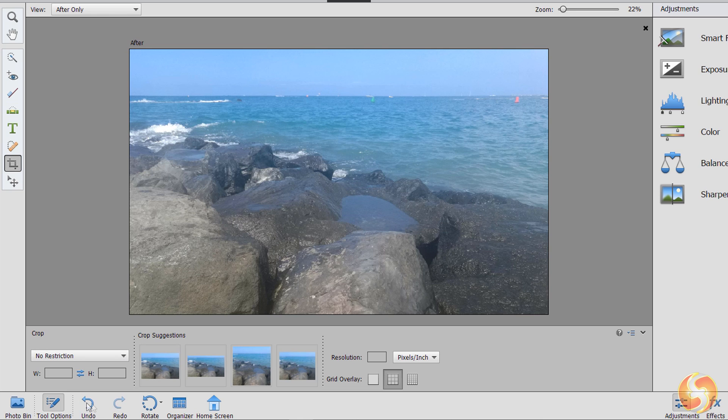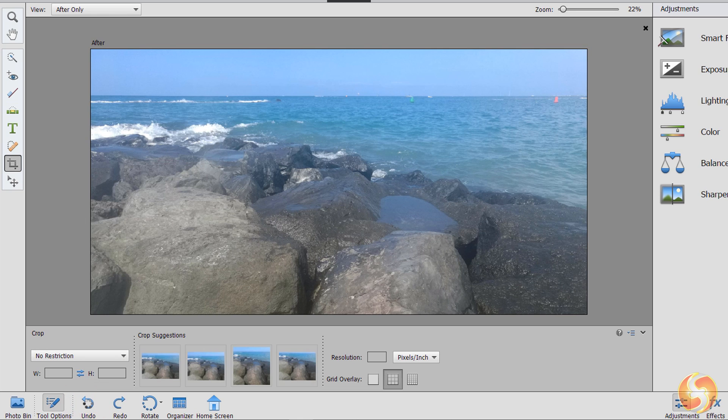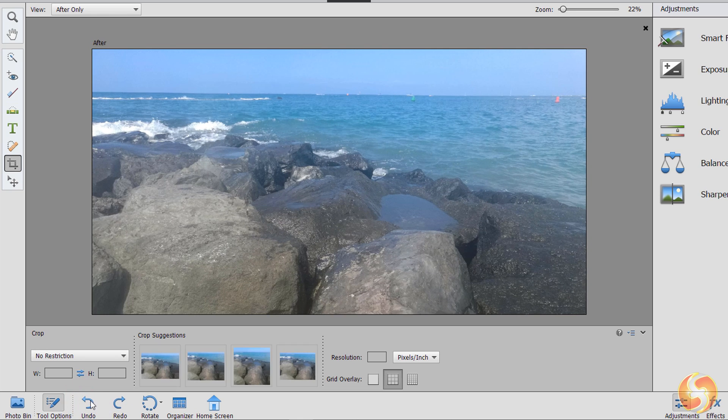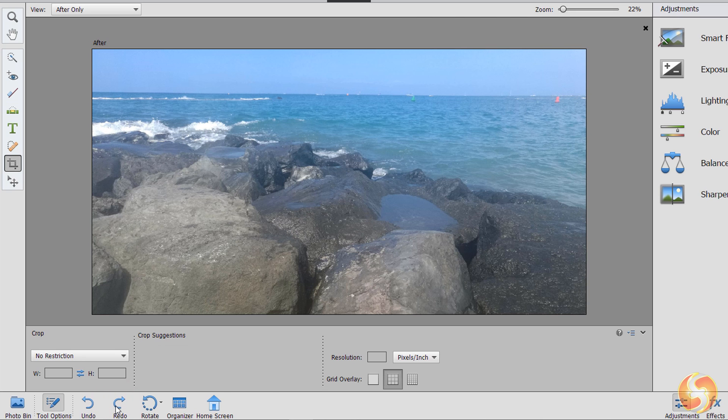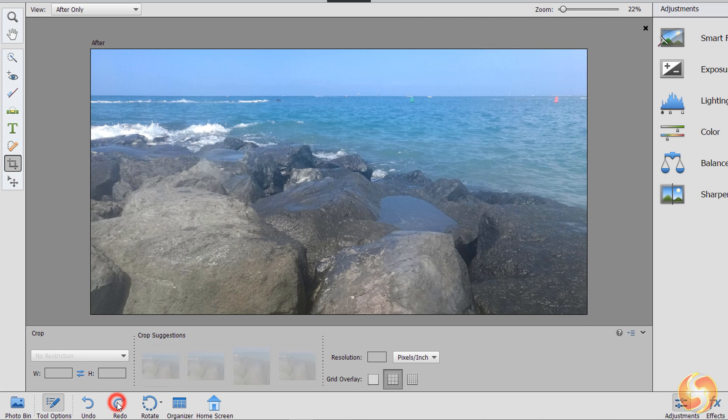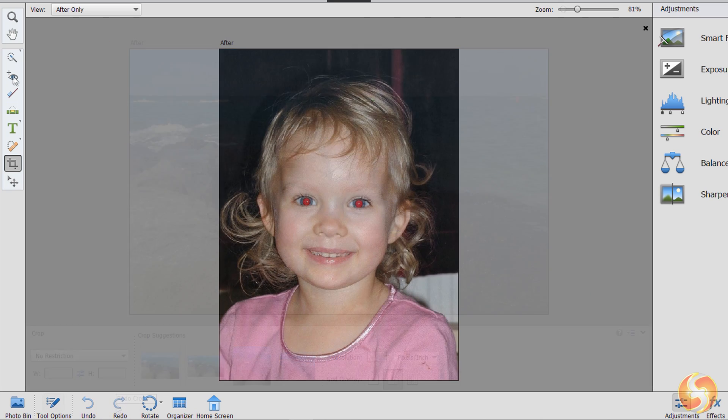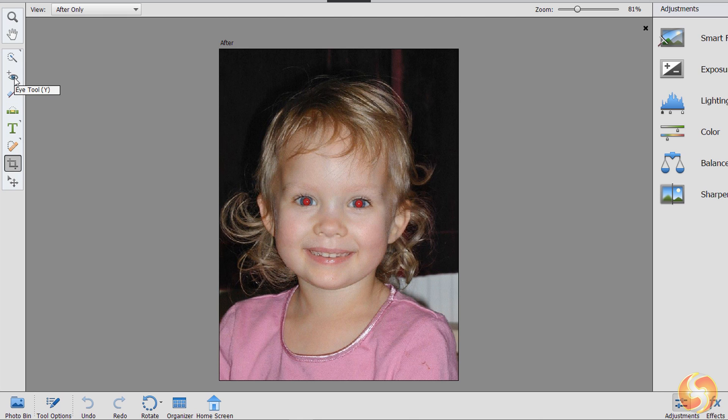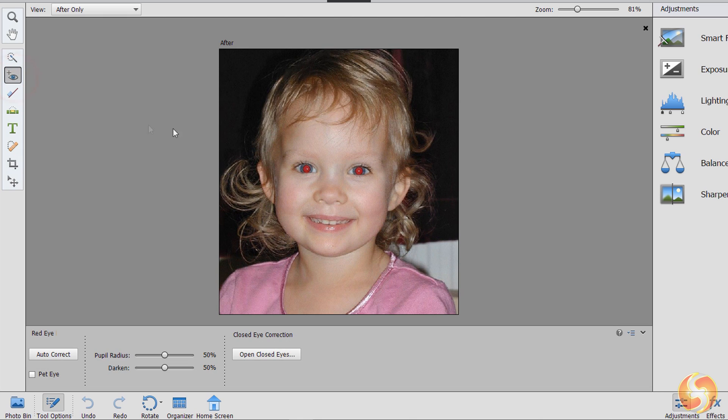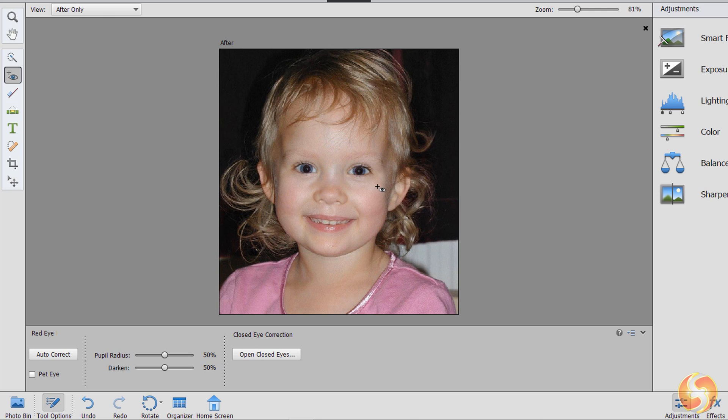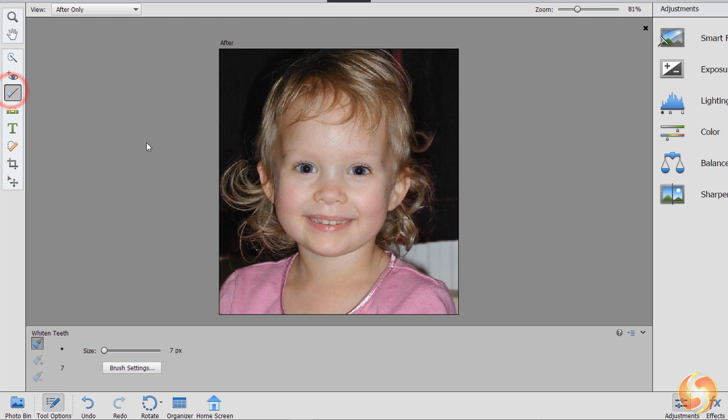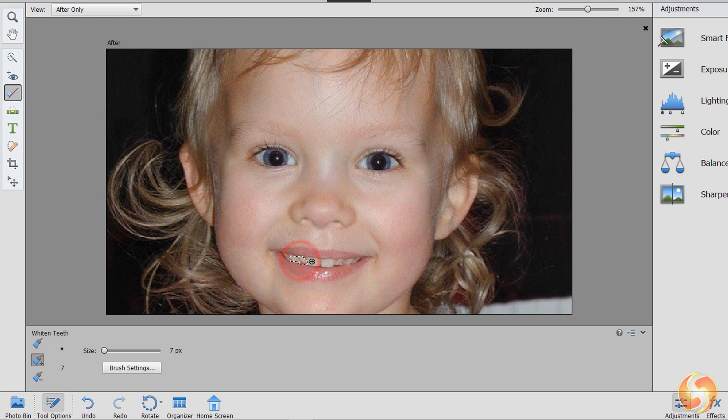In case you make any mistake, you can come back to your previous steps by using the Undo and the Redo buttons at the bottom. Use the Eye Tool to remove red eyes by including these into a rectangular area. You can adjust eye radius and color from the Tool Options. With Whitened Teeth, you can click on the teeth to make these brighter.